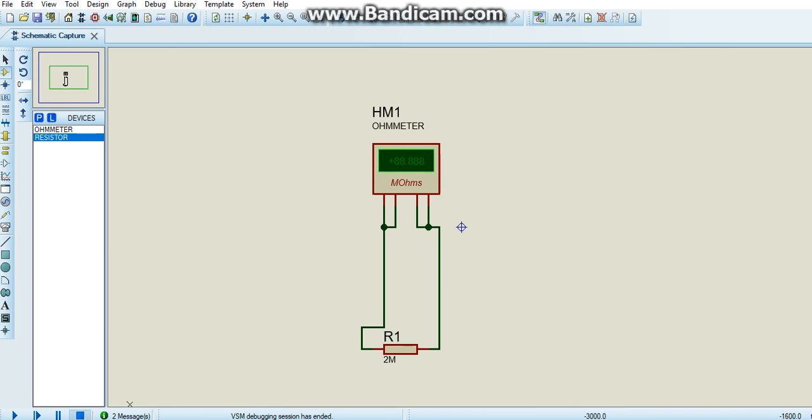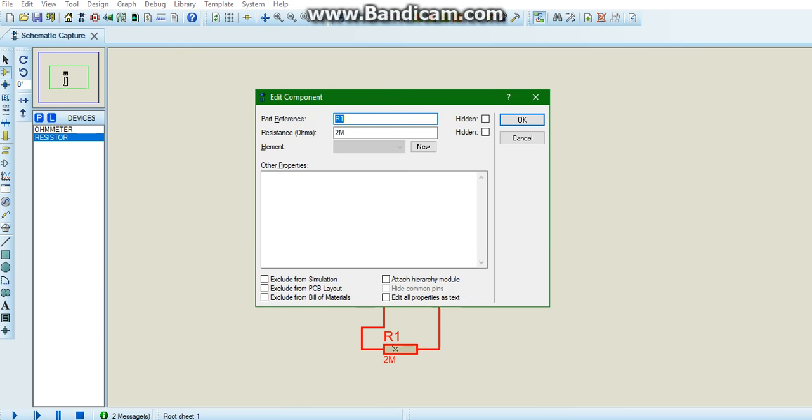So now we are going to change the value of the resistor. Say we want 1 kilo ohms. Click OK.